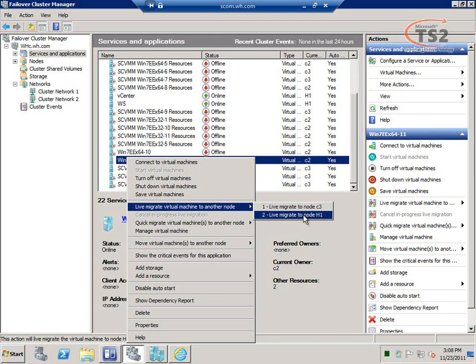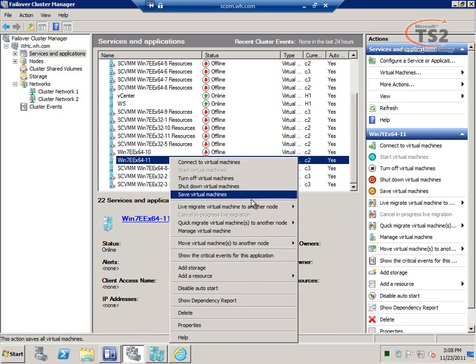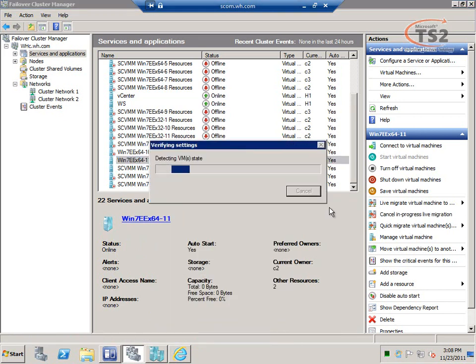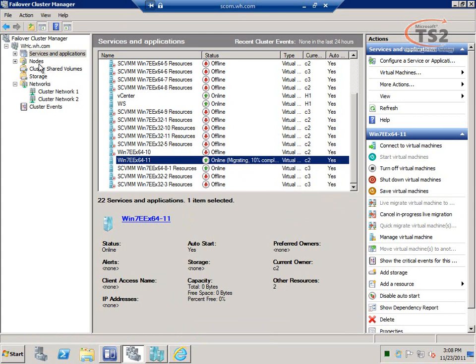I could do a live migration to node H1, but remember H1 is an Intel-based chip while C2 and C3 are AMD-based chips. There is a preflight check before live migration that verifies you really can migrate to that host. As you can see, it throws an error saying we can't migrate from an AMD chip to an Intel chip. But I can go back and live migrate to node C3, which is AMD, and the migration will work. From Failover Cluster Manager I can see the status showing migration in progress.